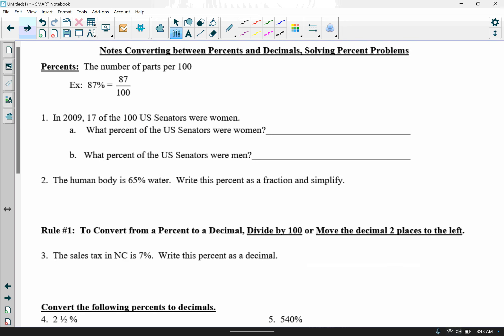In the last couple pages we're going to look at percents, decimals, and solving percent problems. A percent always represents the number of parts per 100 — so 87% means 87 of 100 equal parts. In 2009, 17 of 100 US senators were women, so that's 17%. In part B, what percent were men? Since the total must add up to 100%, we do 100% minus 17%, giving us 83% were men.